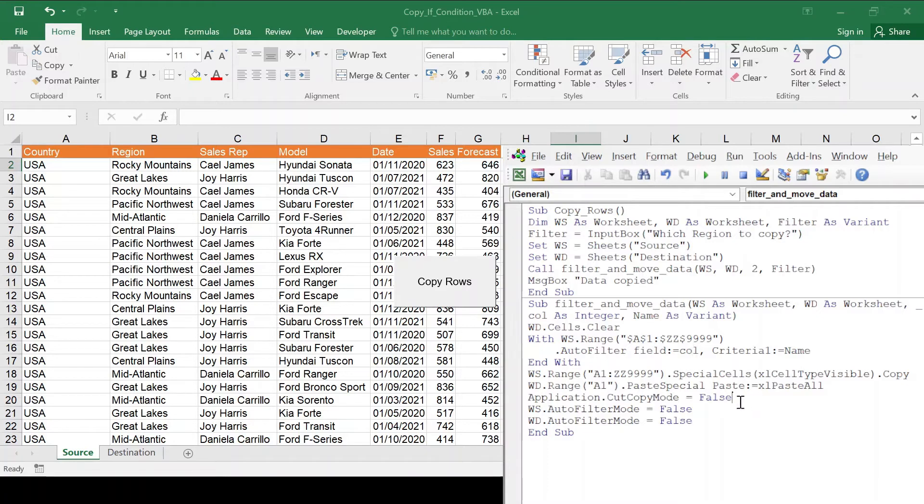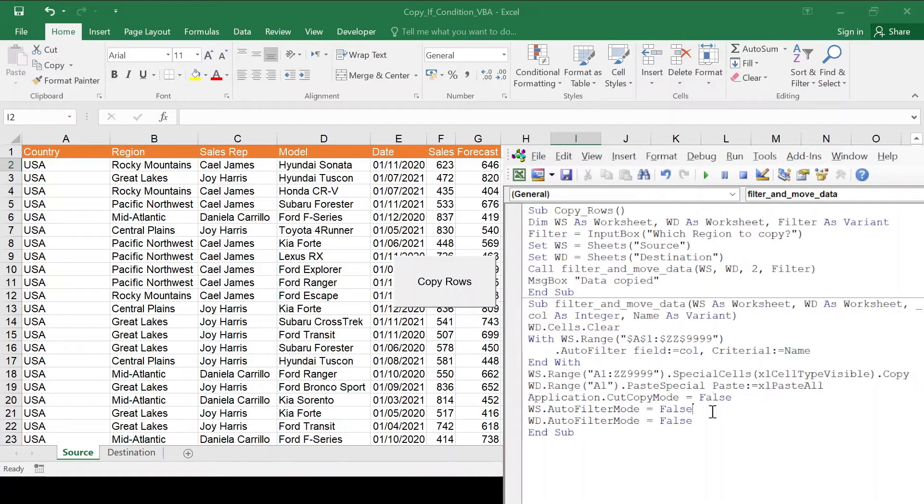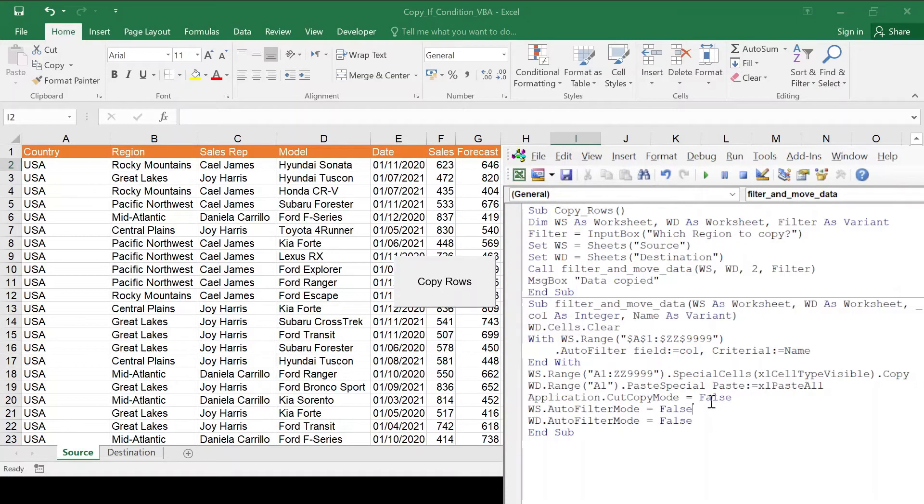The application cut mode false. That's going to eliminate those ant lines that we have. And then I'm just going to cancel whatever filters I have just so it's a fresh start. Okay, so it's a very simple code. Let's have a look and see how it works.